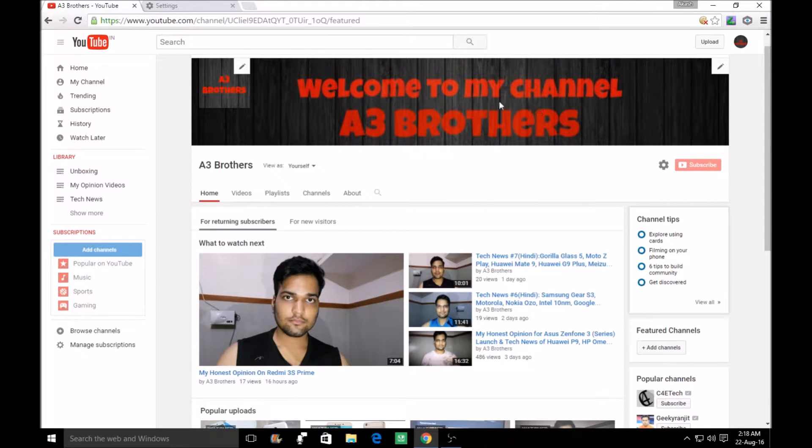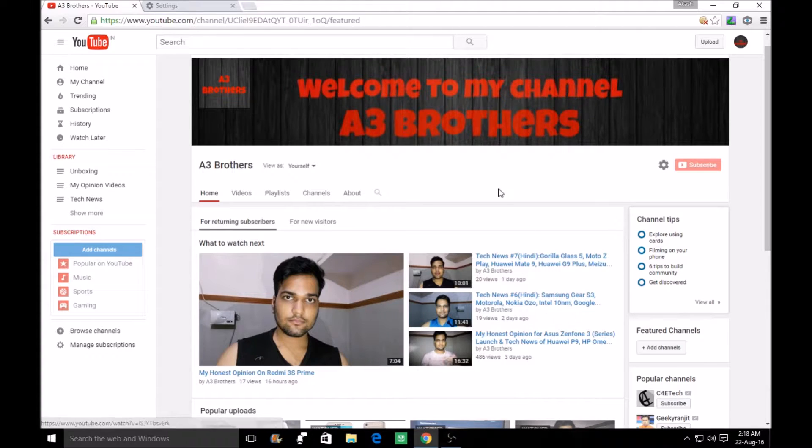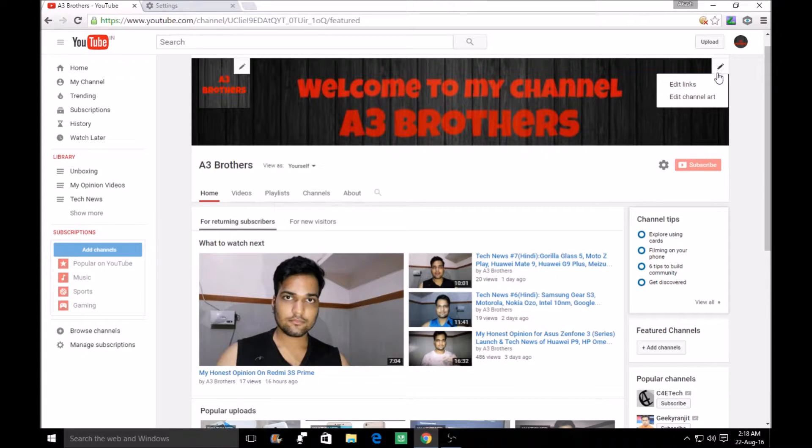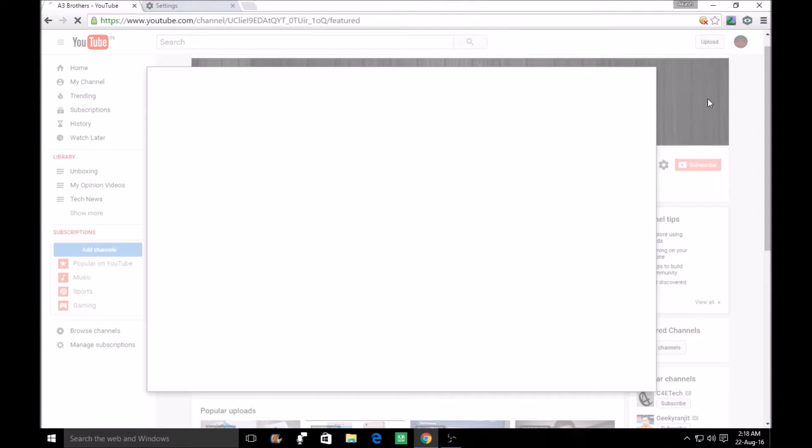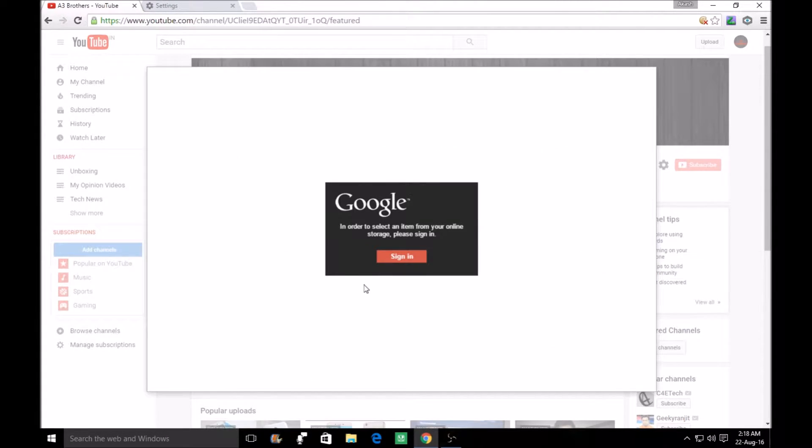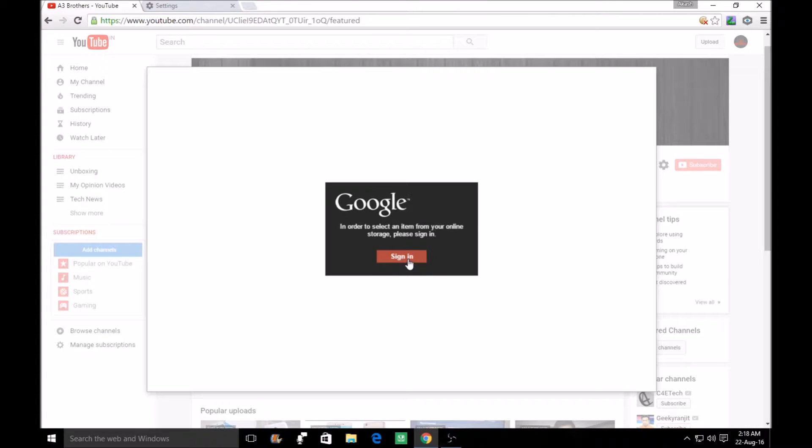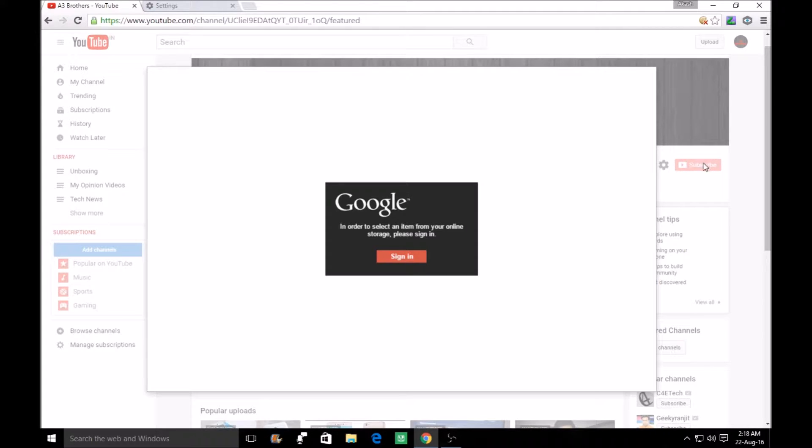So when I clicked on it, there was such an issue. You can see that this sign-in is showing in it. And if I click on it, because we were already signed in on YouTube, this was an error.